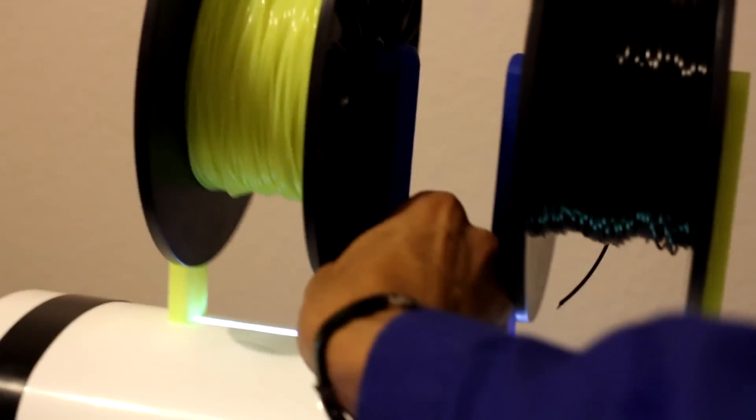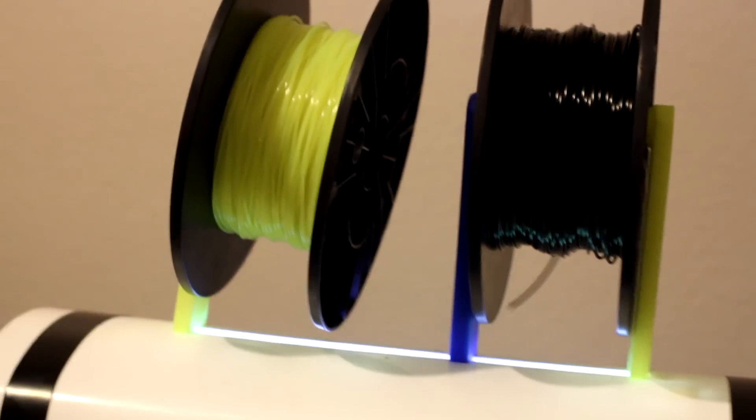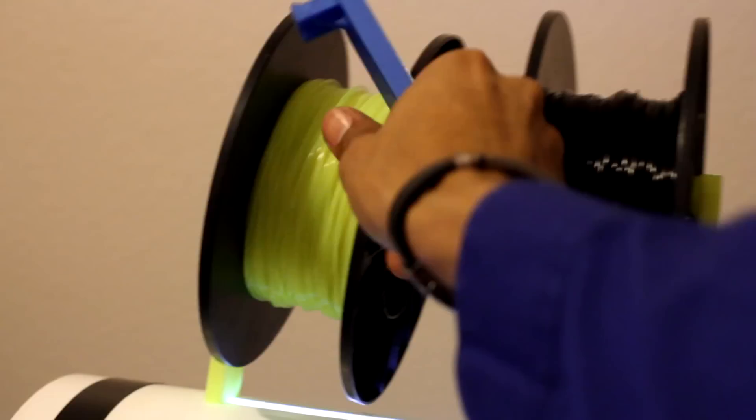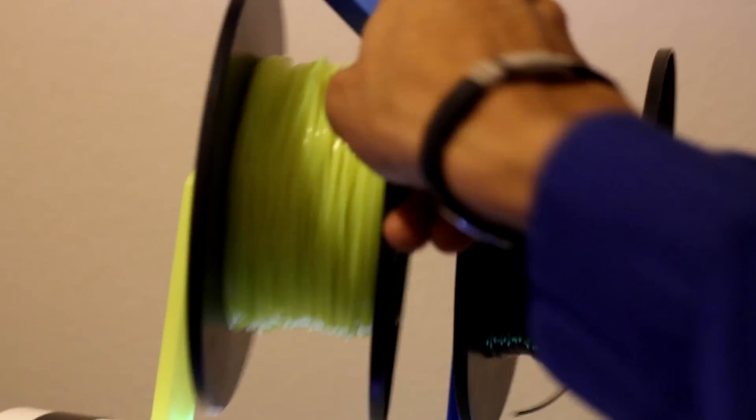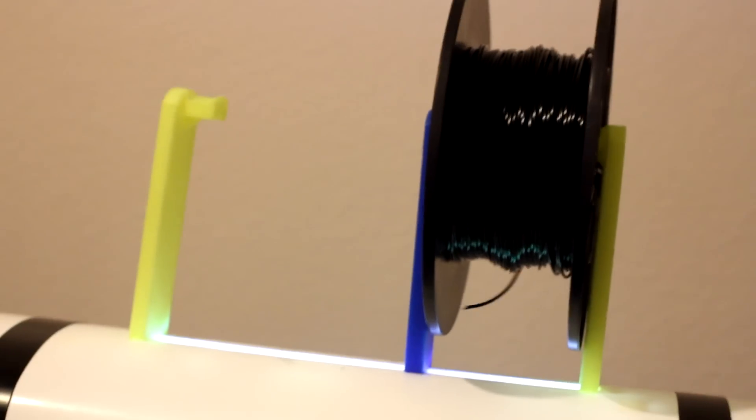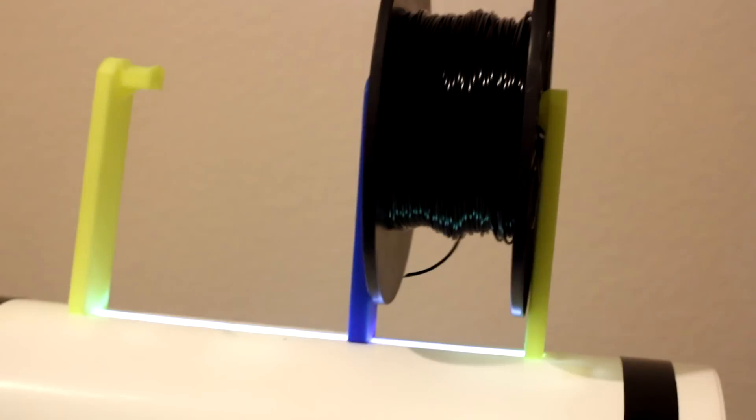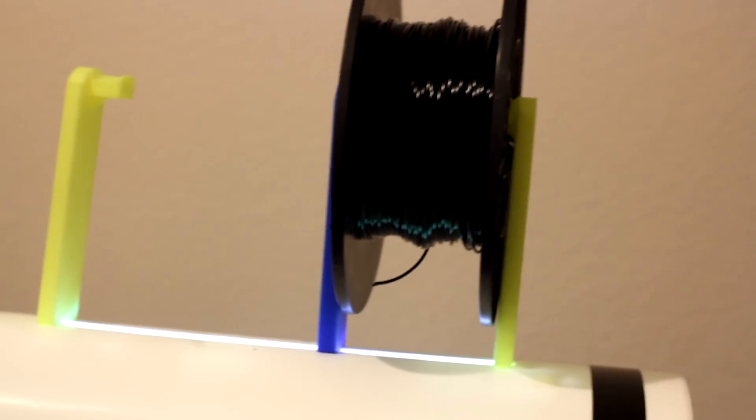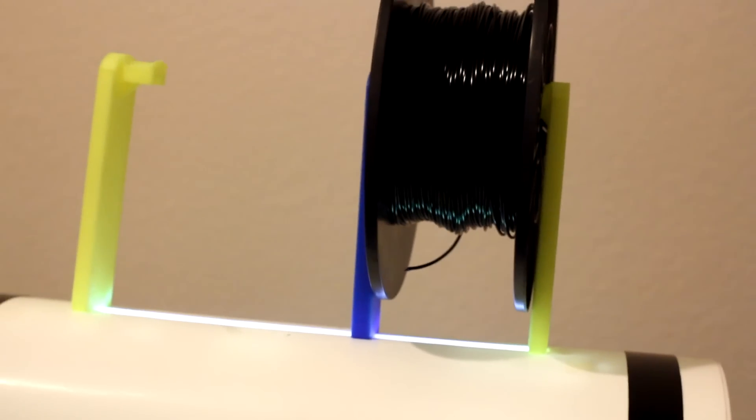Mainly because you can just reach into this design, turn, and then pull it out, and then take your filament off. And I like that a lot more, plus I can actually fit two on here real easily. And now those are off.